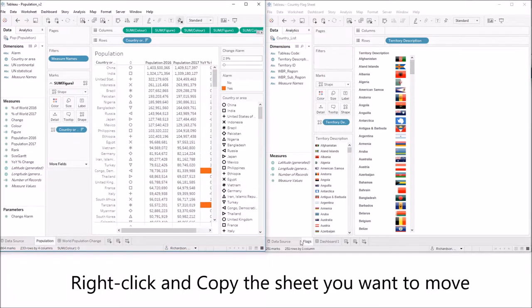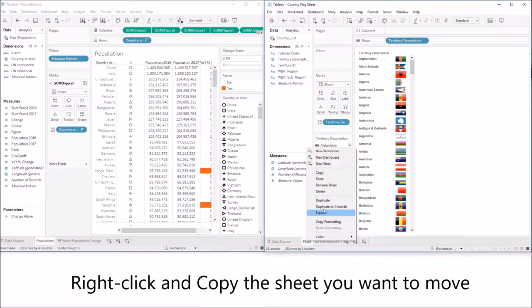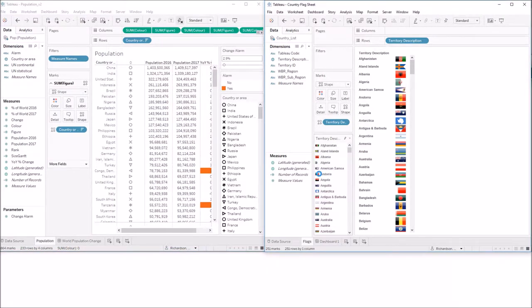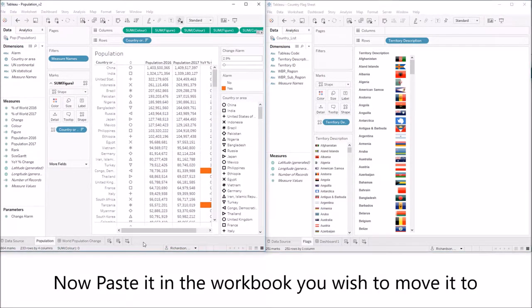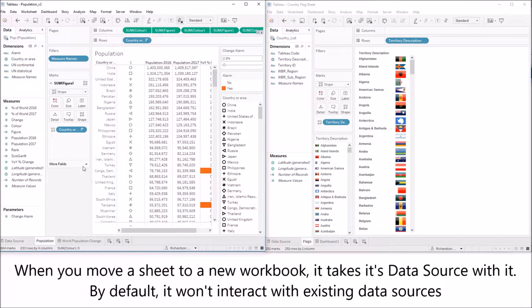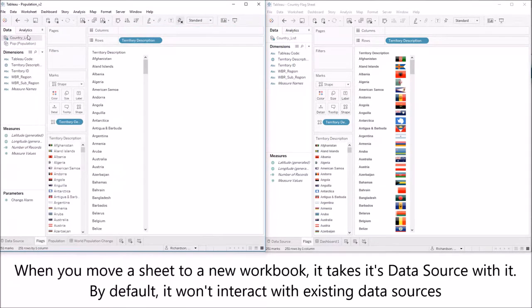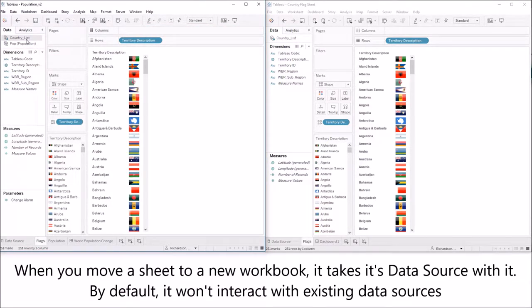Right click and copy the sheet you want to move. Go to the workbook you wish to paste it in and paste it there. And when you move a sheet to a new workbook it takes its data source with it.